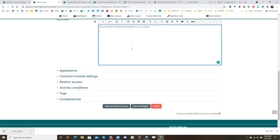And we could have a bullet list, hold a teacher training, engage with students, etc. And so now we will save and display.